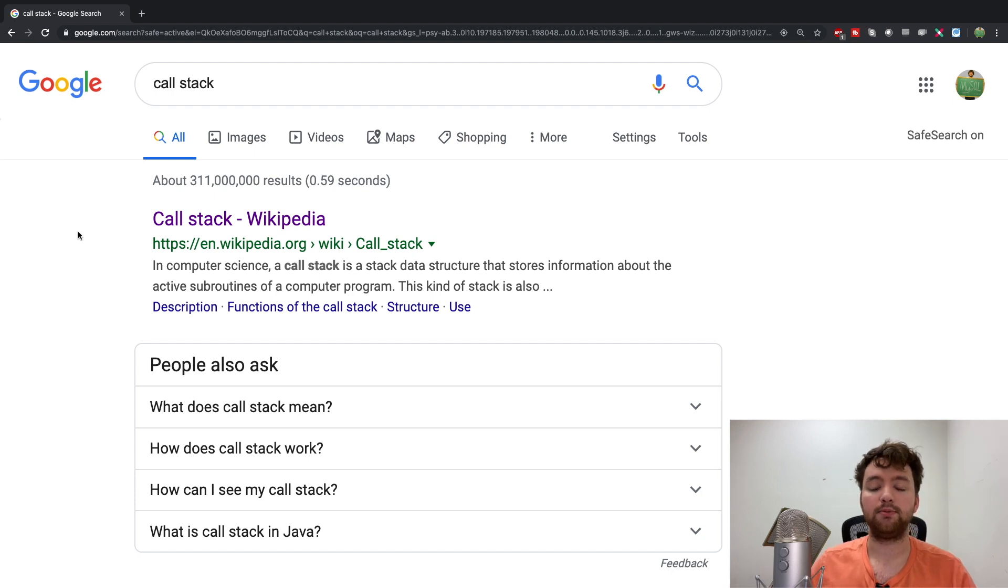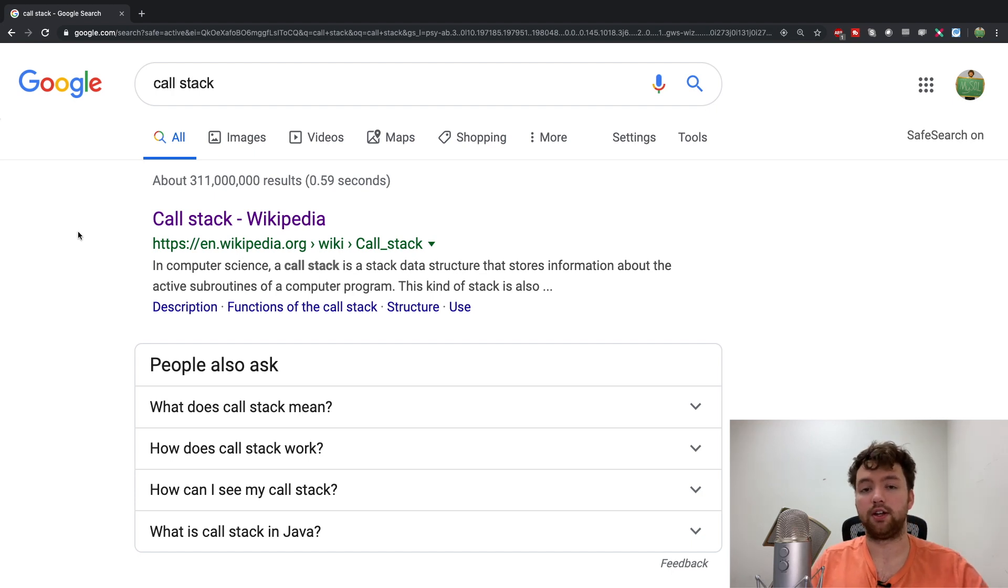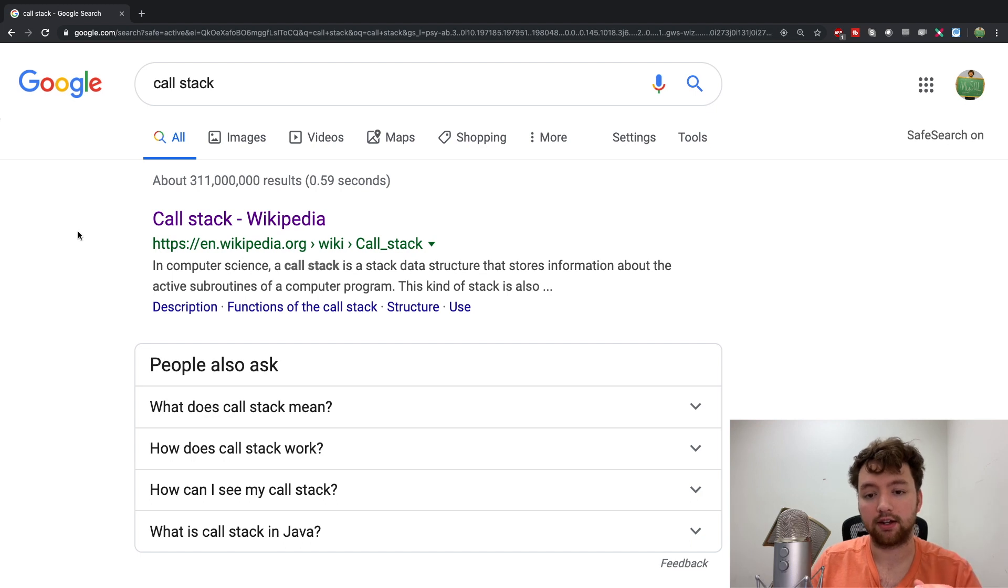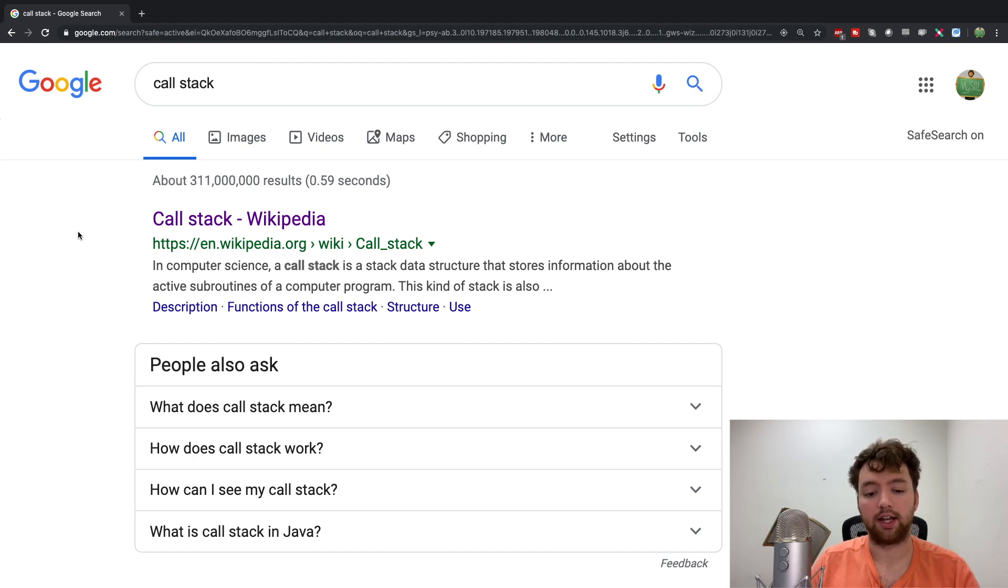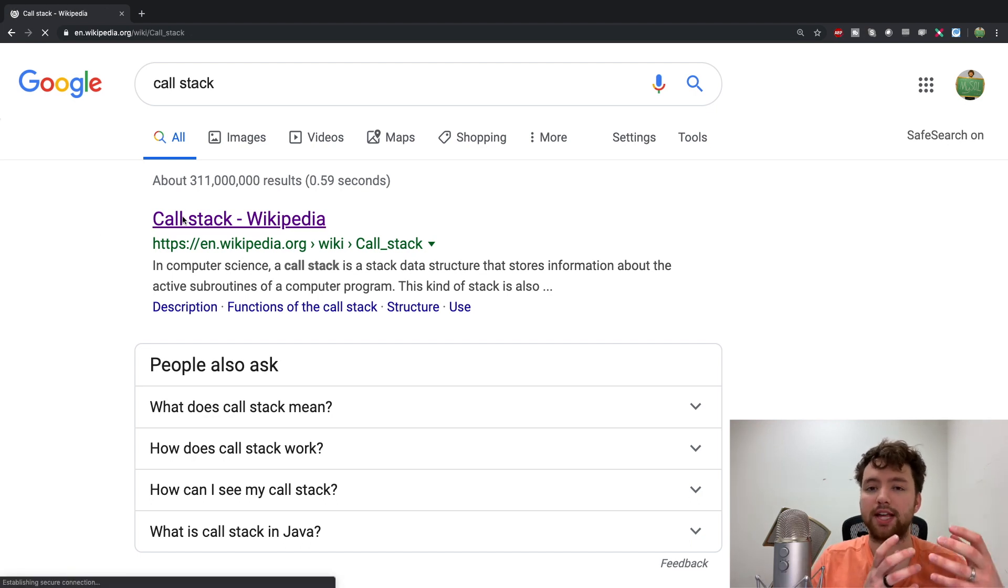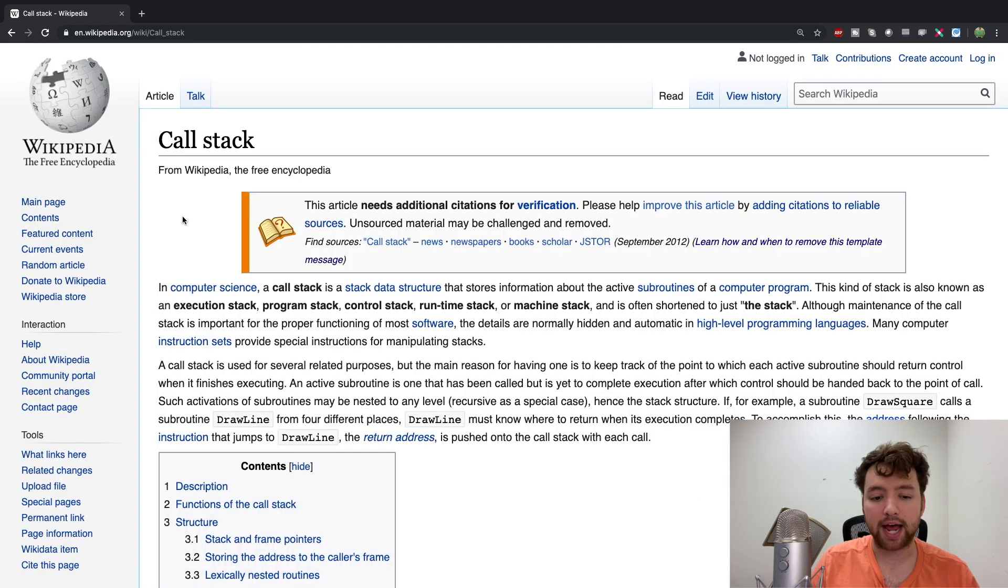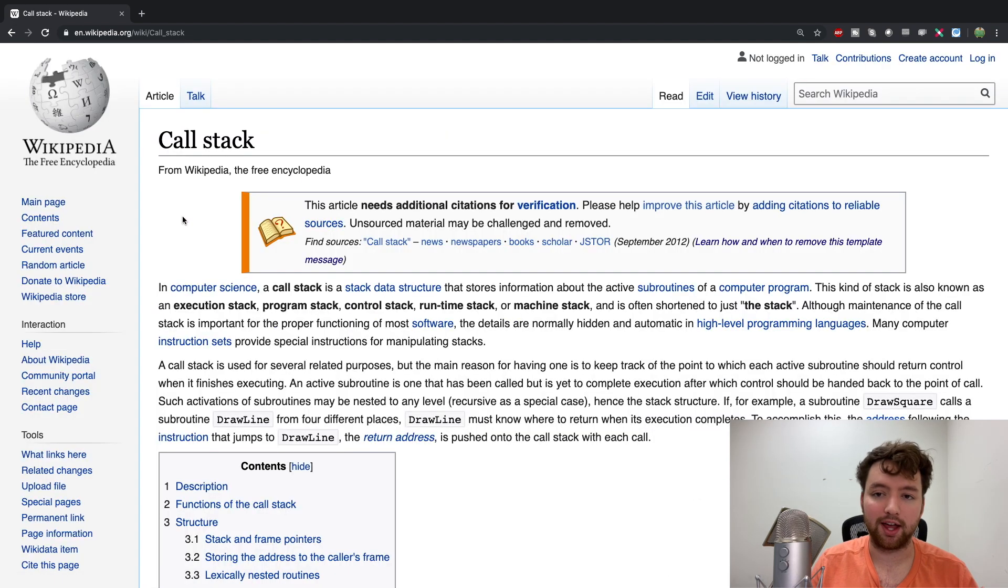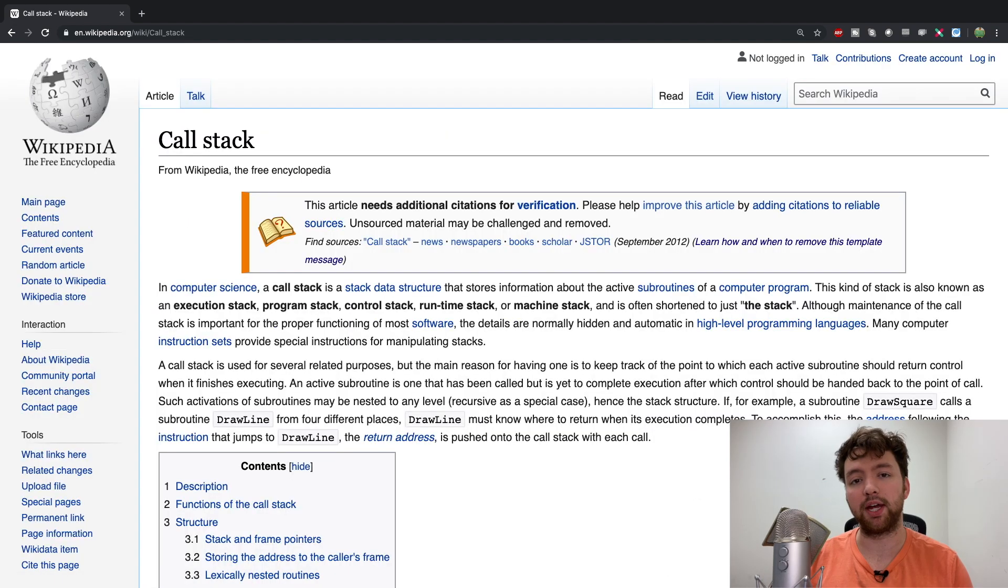Any time you invoke a method there's something added to that stack, the call stack. Information is stored to know exactly how to get back to where we came from.